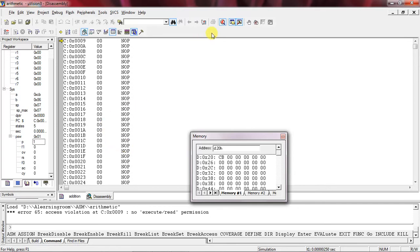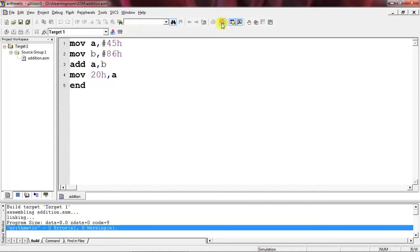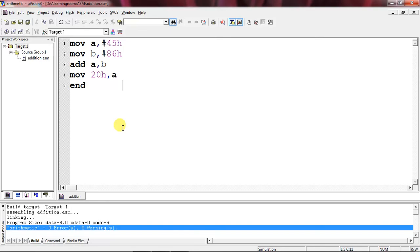This is the way you can test output for your addition program. If you are looking to stop debug session, go to Debug tab and stop the debug session. Thanks for watching.